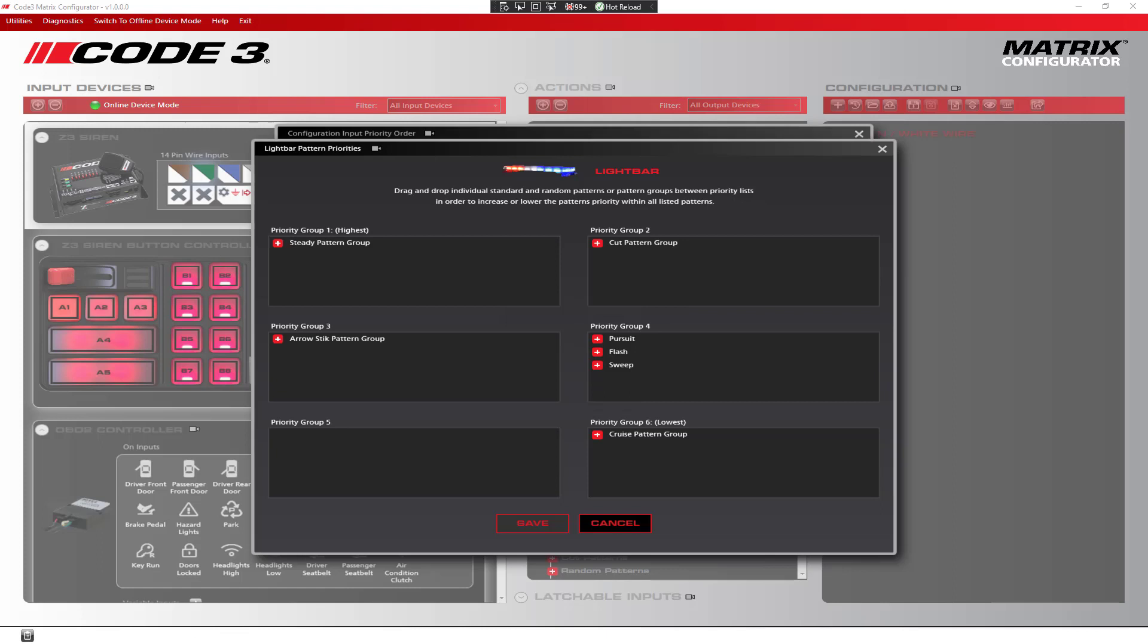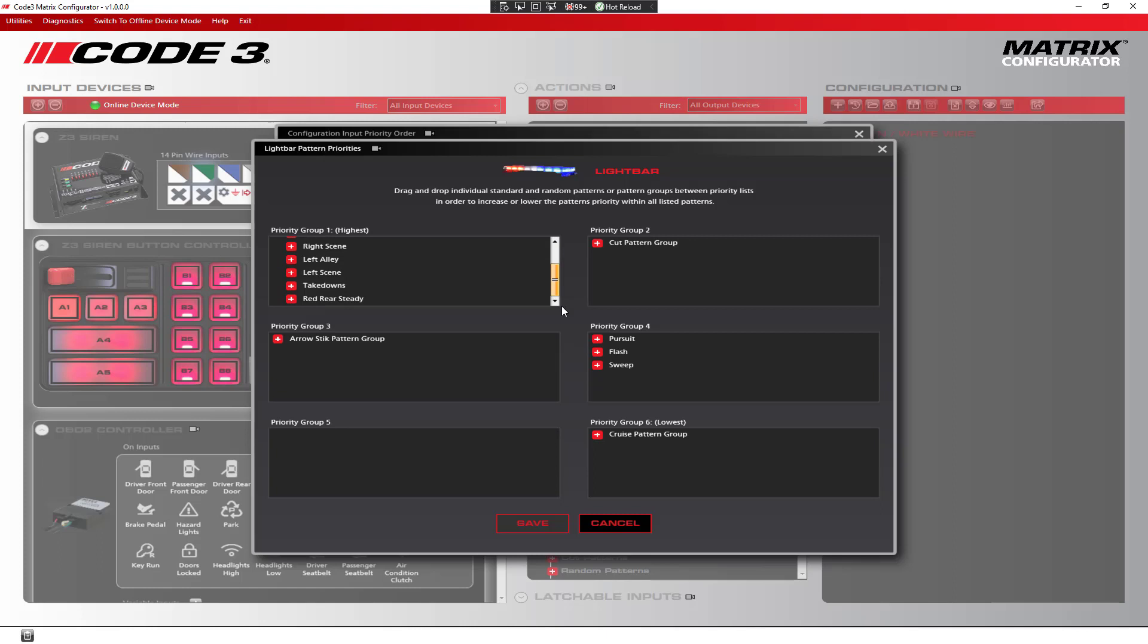You will notice that the standard and random patterns are listed individually while the arrow stick, steady, cuts, and cruise patterns are grouped together. This is because you can only run one of those types of patterns at any given time. Therefore, they are grouped together. You can expand the group to see all of the patterns that are listed in your configuration for that particular group.